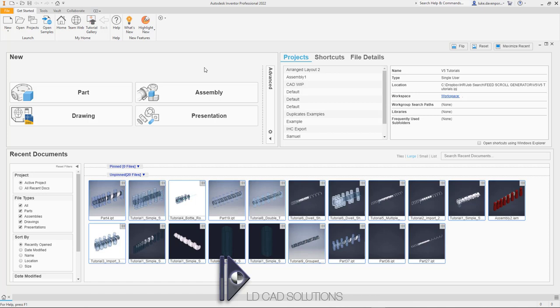Hello, welcome to this first tutorial for the Feed Screw Generator app for Autodesk Inventor. This app allows you to create beautifully smooth feed screw geometry for filling production lines directly inside Autodesk Inventor. For this first tutorial we're going to create a simple shaft with no bottle rotation, a simple shaped bottle, and take a look at the basic features in the app.